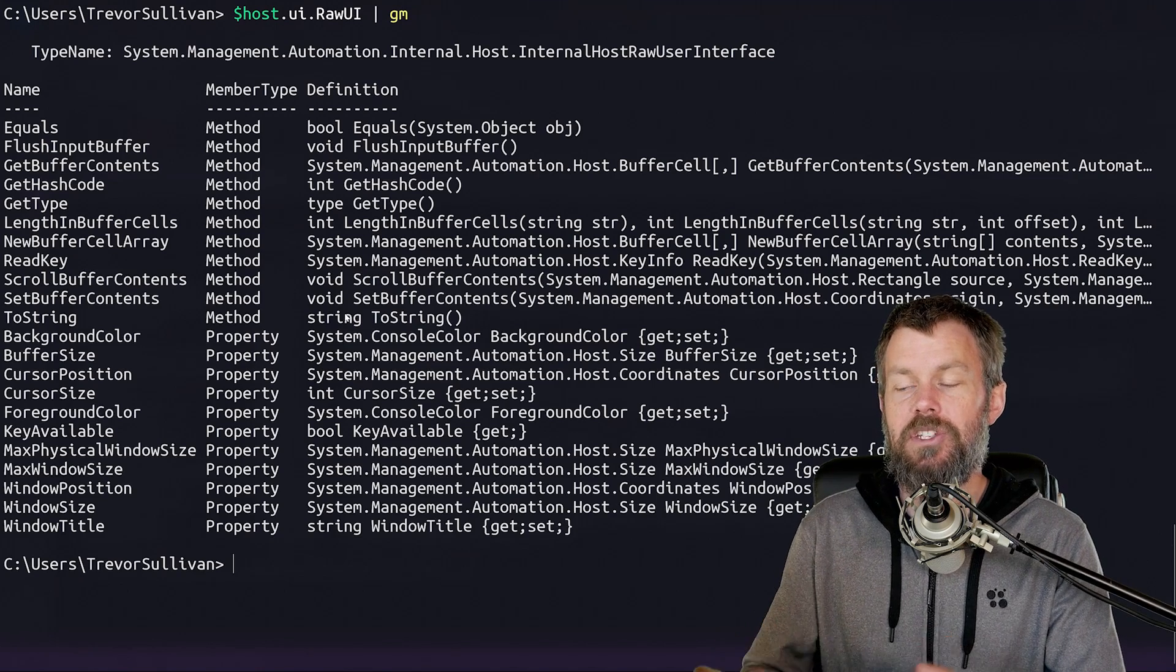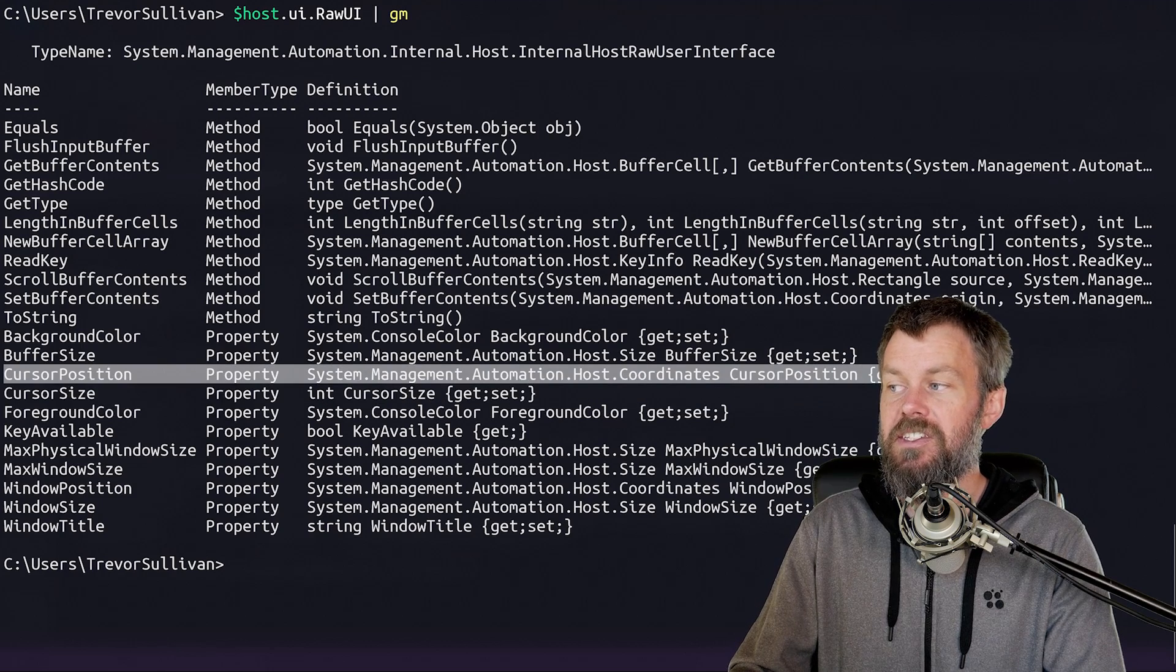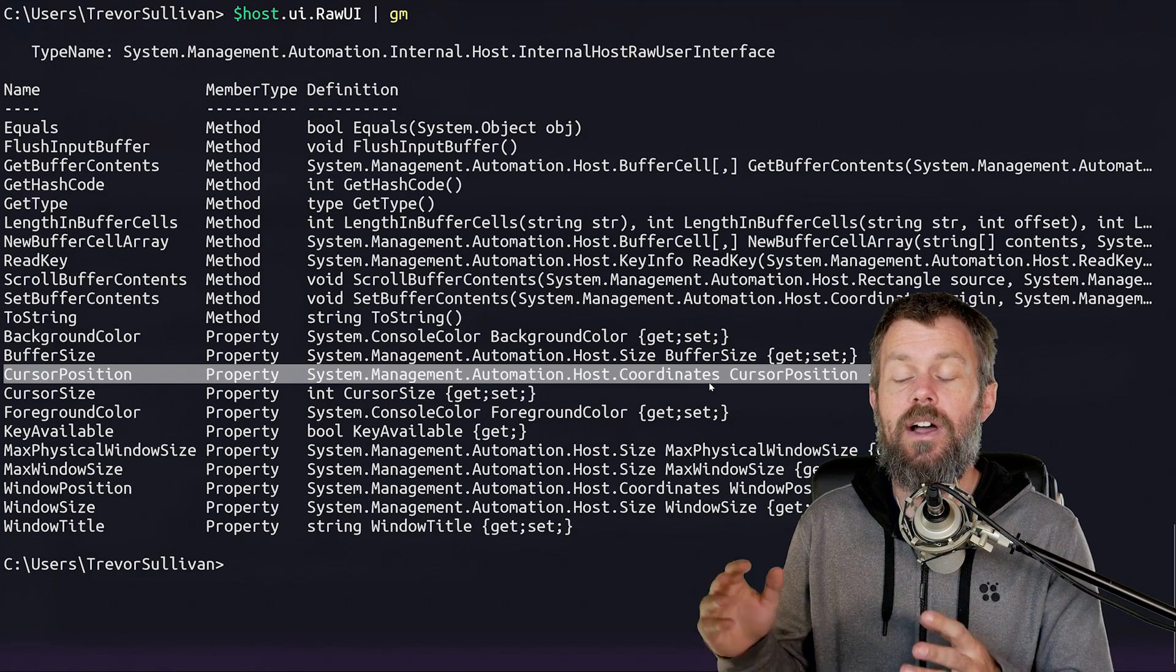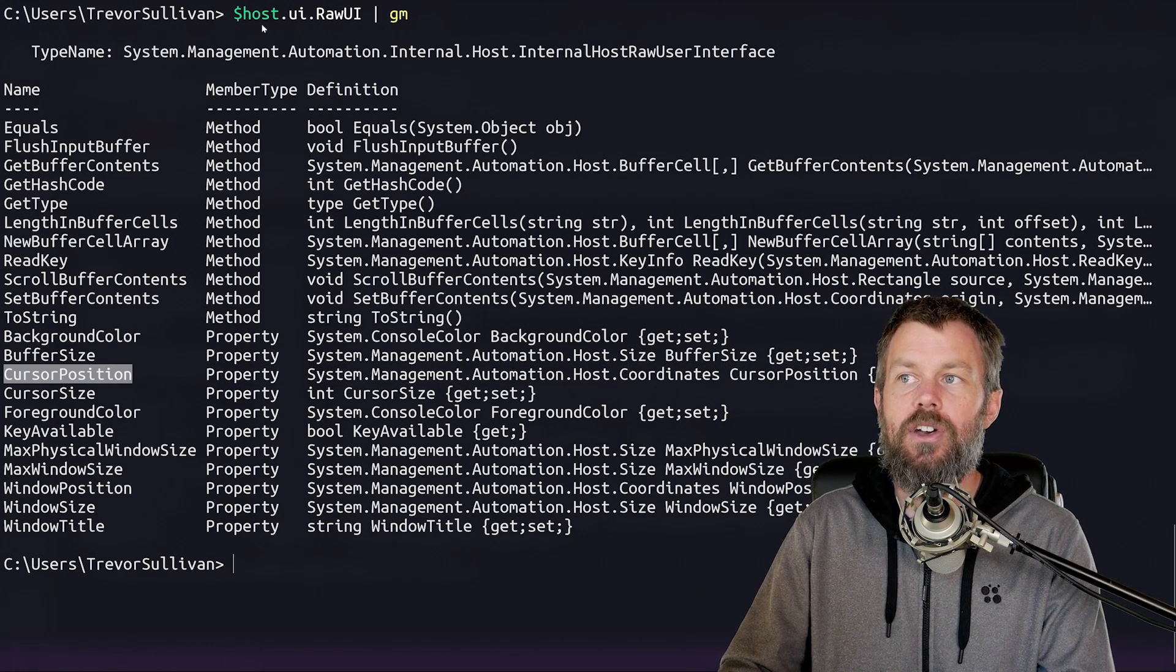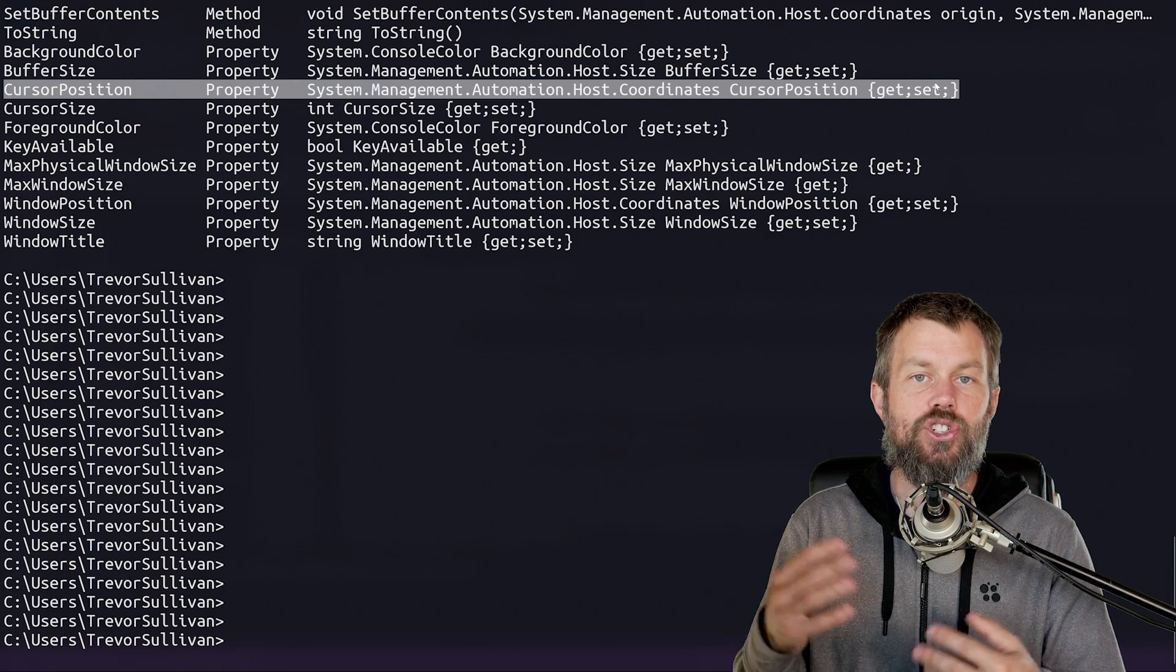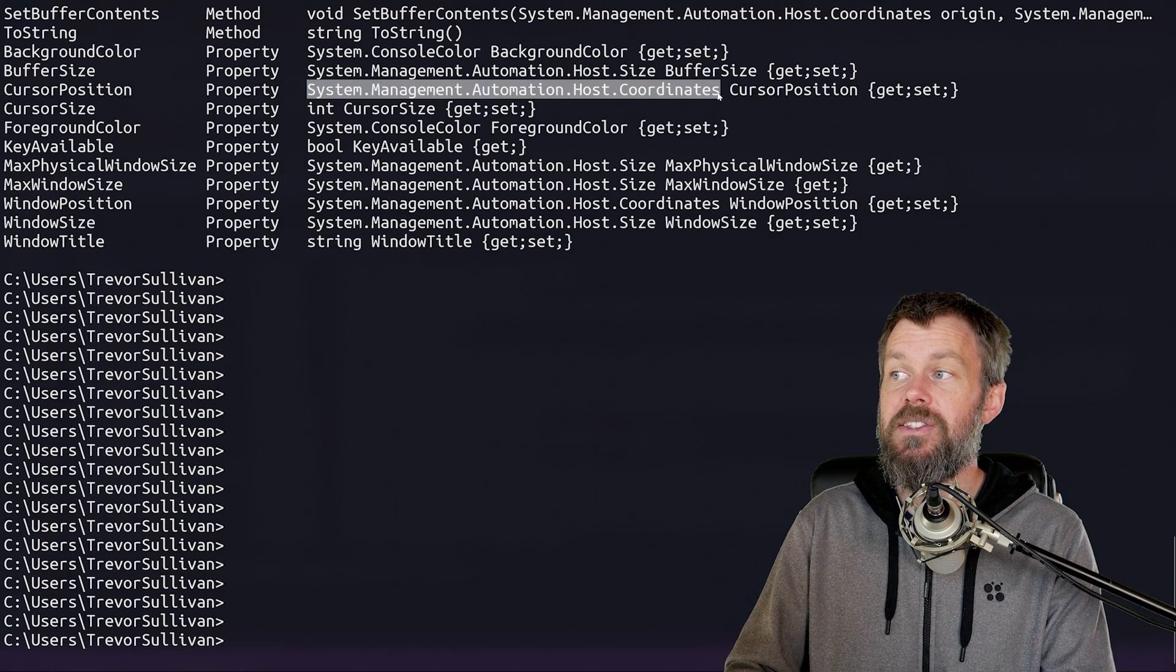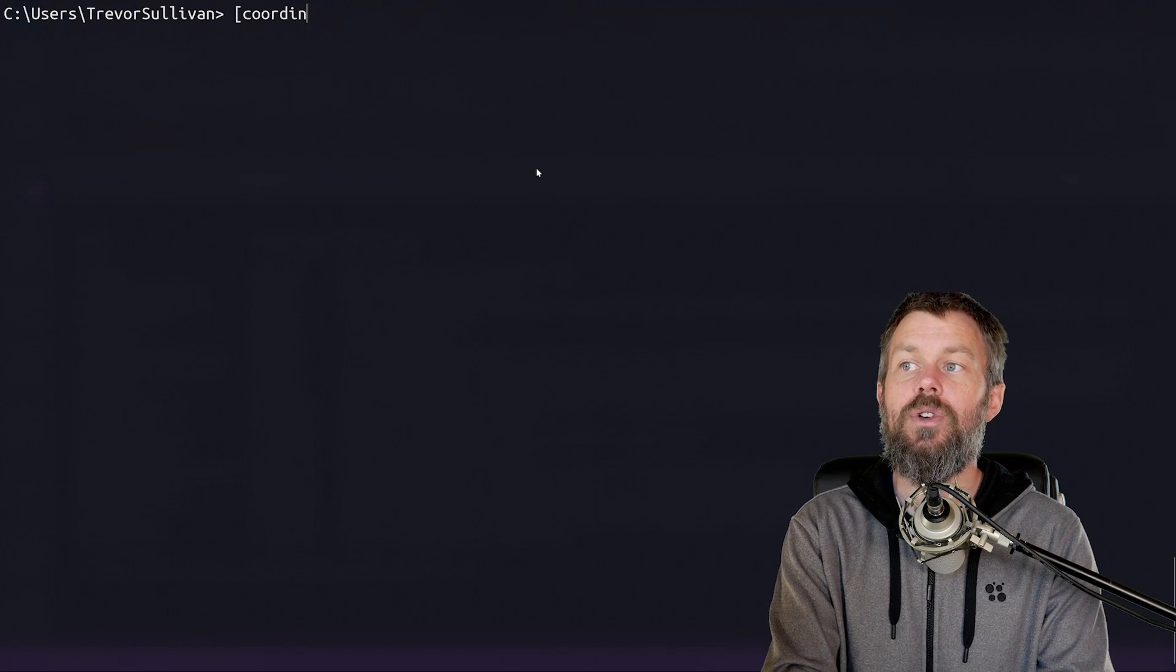One other thing that I wanted to point out to you as well, while we're looking at the host.ui.raw interface is the cursor position here. Now we're going to be making extensive use of the cursor position because that's how we actually move the cursor around on the screen so that we can write different characters onto our screen instead of using the buffer cell array approach. Now what you'll notice about the cursor position property on host.ui.rawui is that it actually has both the ability to get and set it. So basically, not only can we retrieve the current position of the cursor, however, we can also update the position of the cursor by setting its value to an instance of the coordinates class in the system.management.automation.host namespace.